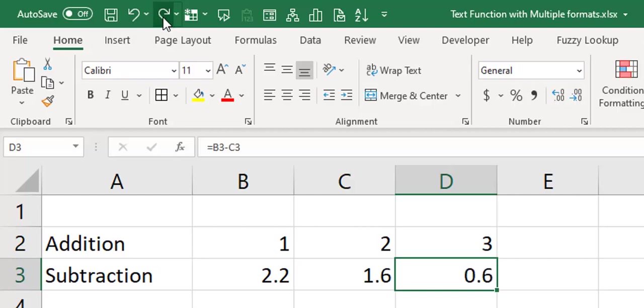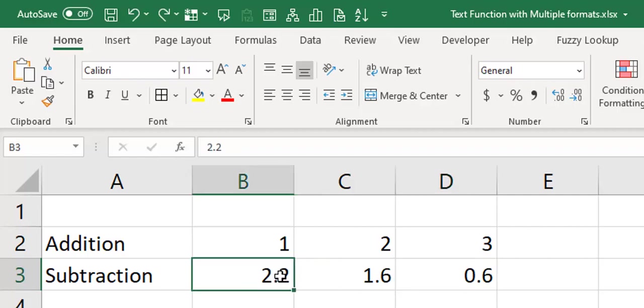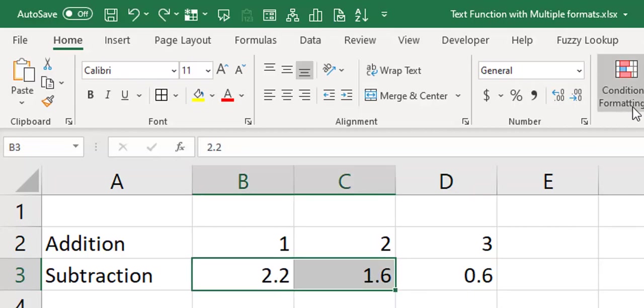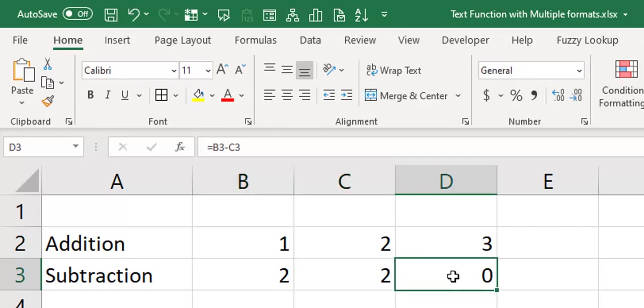So what's going on? Now this is 2.2, this is 1.6, we know it's 0.6. If I decide to show this to no decimal place, of course this will become 2, this will become 2, but that value should not change. So let's change this. It becomes 0. It should still be 0.6.